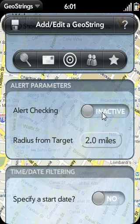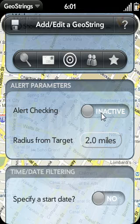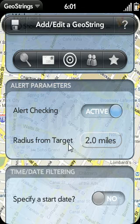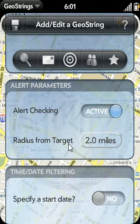By deactivating it, the GeoString will remain in the GeoString history, and you can always bring it back up in the future and reactivate it. Also, when an alert popup is displayed, you'll be able to deactivate the GeoString directly from there. I'll discuss alert popups in a separate video in the GeoStrings guide series.